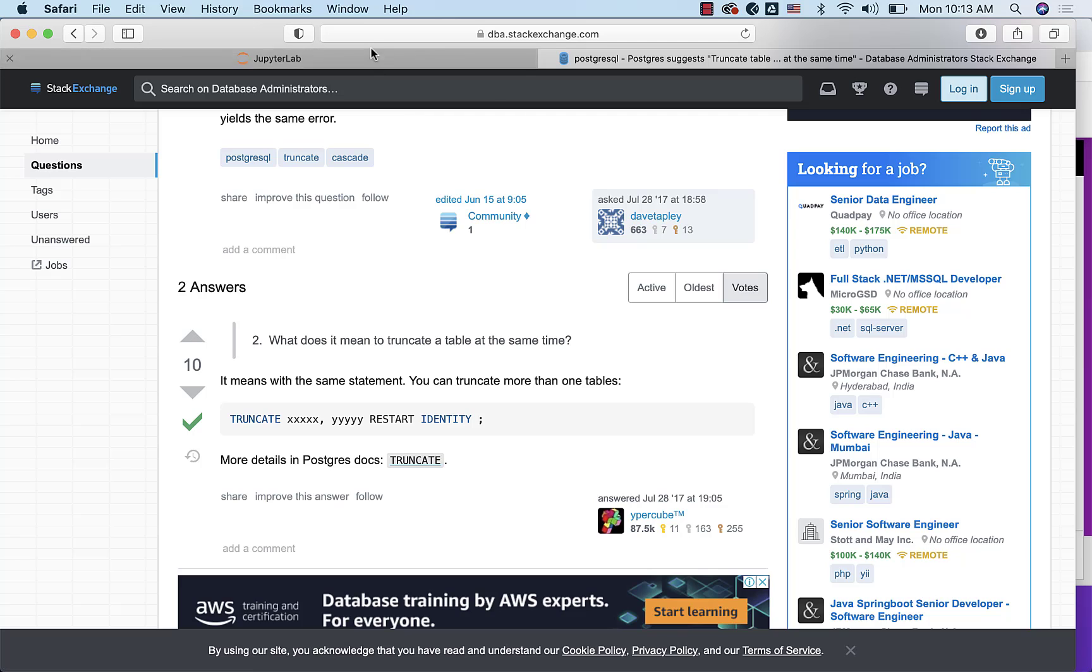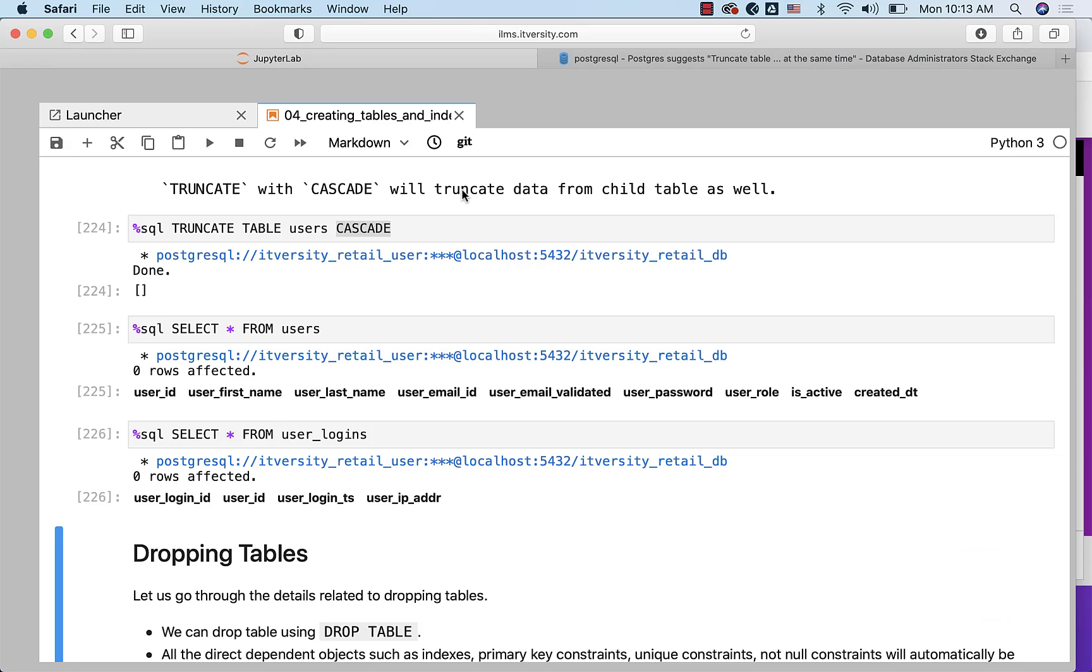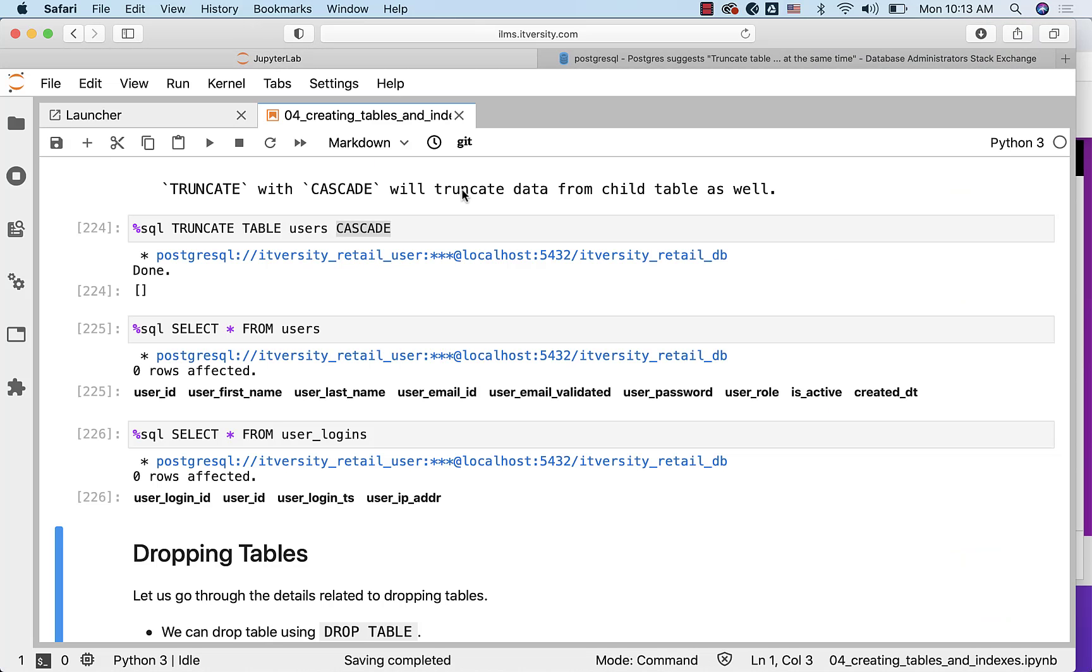So this is all about TRUNCATE statement which is primarily used to clean up the data from the table in the fastest possible way when compared to DELETE to delete the data entirely from a given table. As the data volume grows, TRUNCATE will be much faster when compared to DELETE.